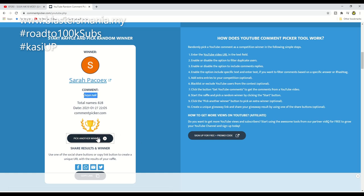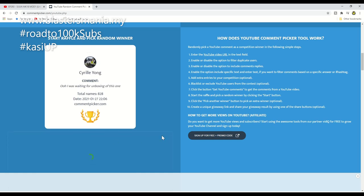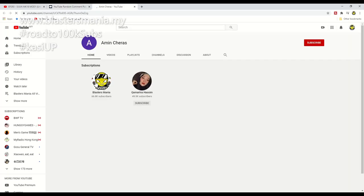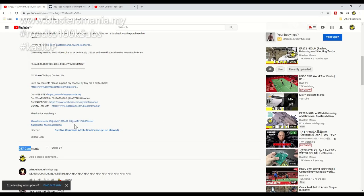Next! Amin Ceras - this one is from Ceras. 'Sean saya nak Blaster' - okay, this meets the requirements. Let's see how Amin Ceras checks out. Yes! Look - when you open your subscription to public, your subscribed channels will all show here. They only have two channels subscribed. Okay, so Amin Ceras, congratulations! You have just won the Jun MK18.